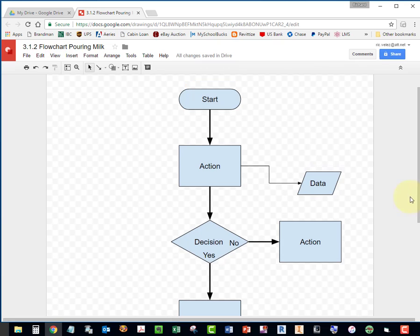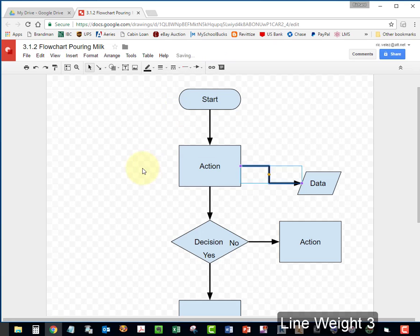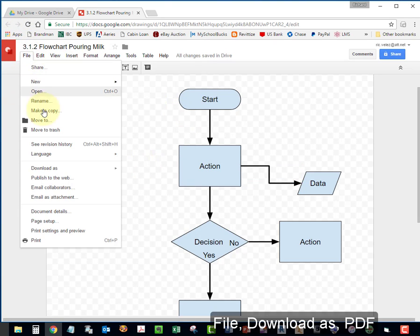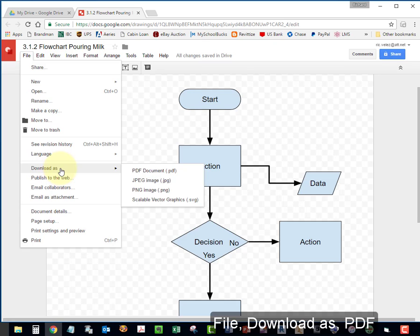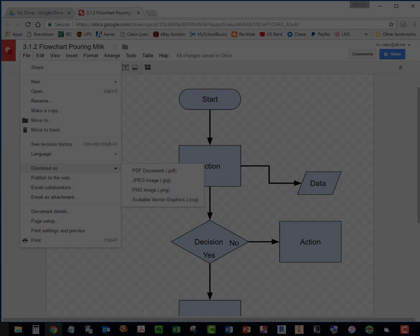Inspect your work. Go to File. Download as PDF. And store the PDF document in your documents folder. And submit your flowchart to Project Lead the Way to complete your assignment.